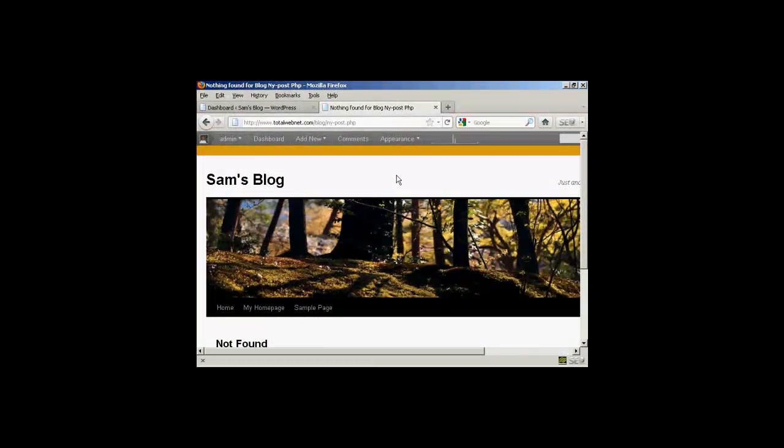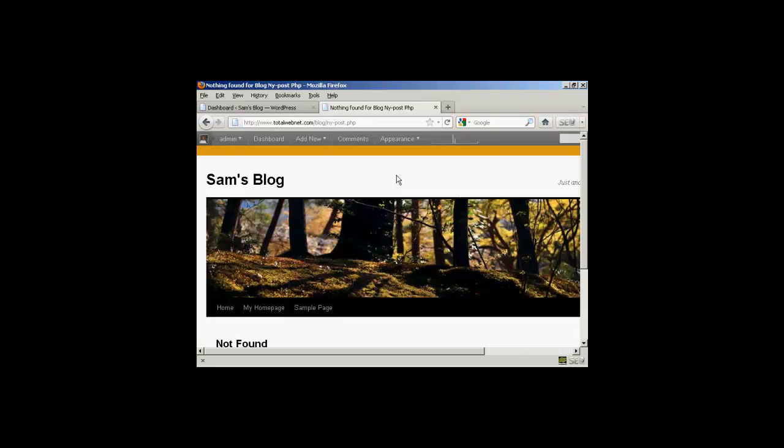In this video, I'm going to talk you through how you can customize your blog site's 404 error page.